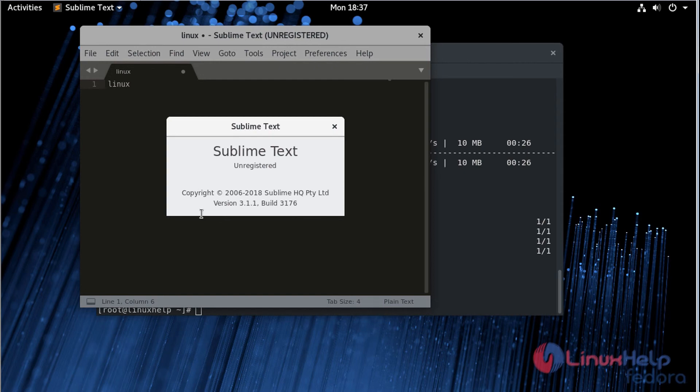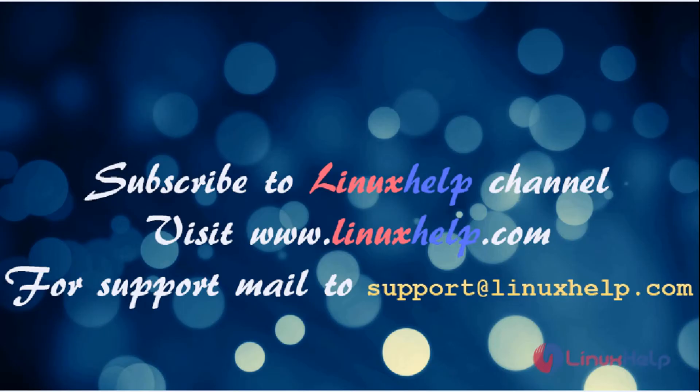Thanks for watching this video. Please subscribe to our YouTube channel LinuxKelp. If you need more videos, visit www.linuxkelp.com. For any queries, email support@linuxkelp.com. Thank you.